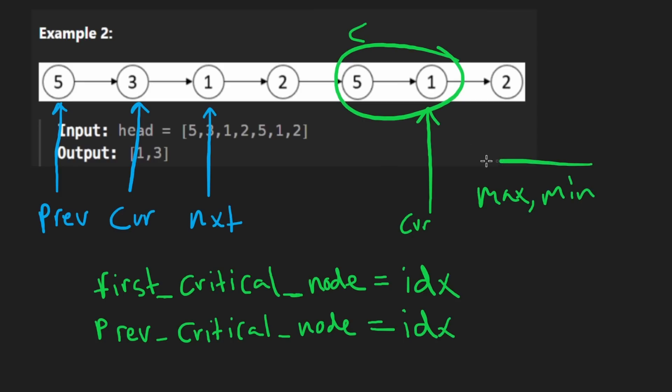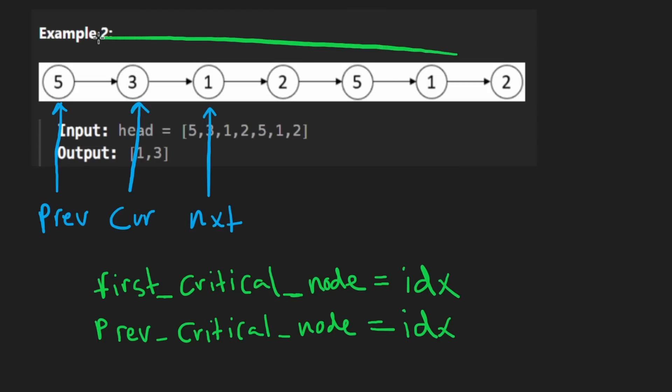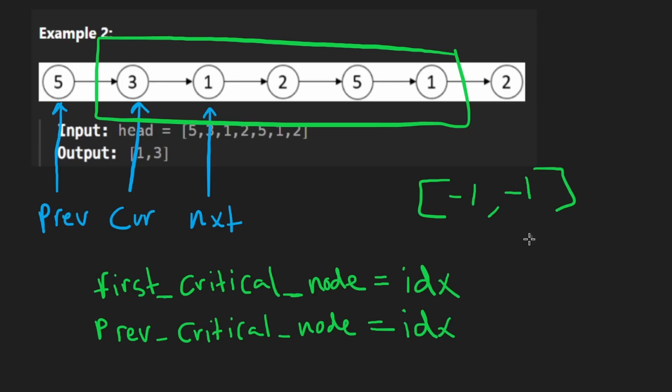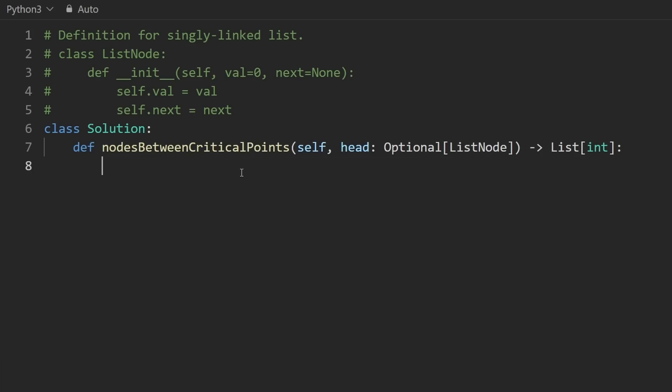At the end of this, we should have the max and minimum distances. And then we can return them. Now, it's technically possible, I guess I didn't mention, that there might not be a max or min distance. And that would pretty much only happen if there aren't two critical nodes in the input. So in that case, by the way, we would return negative one for the max and min distance. Since we're just iterating over the input list, the time complexity is going to be linear.